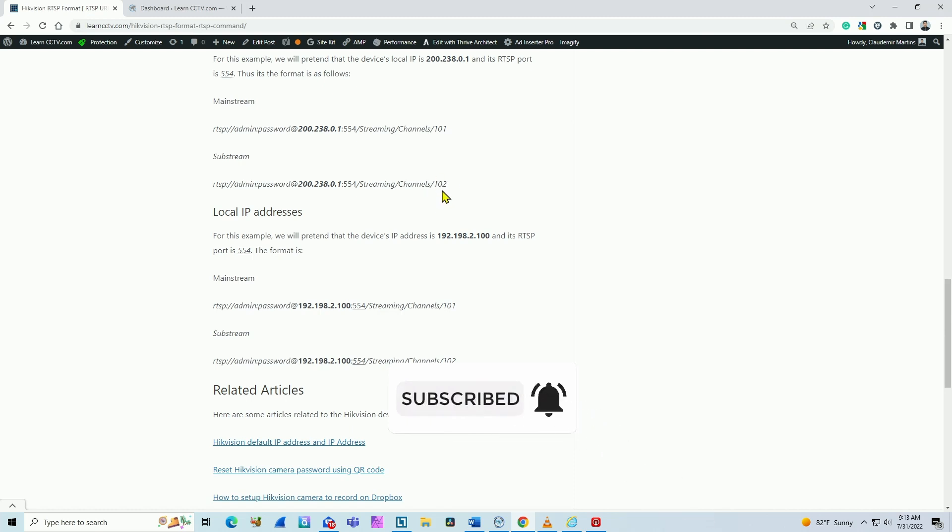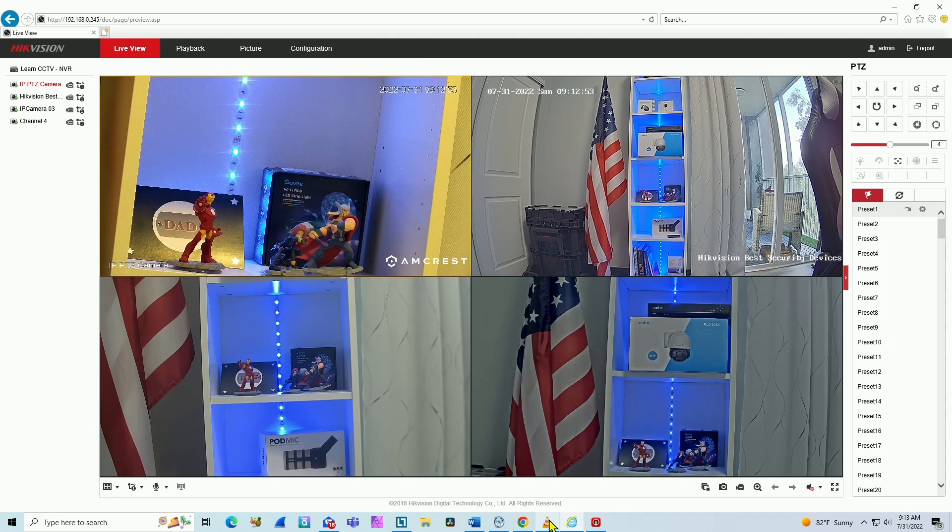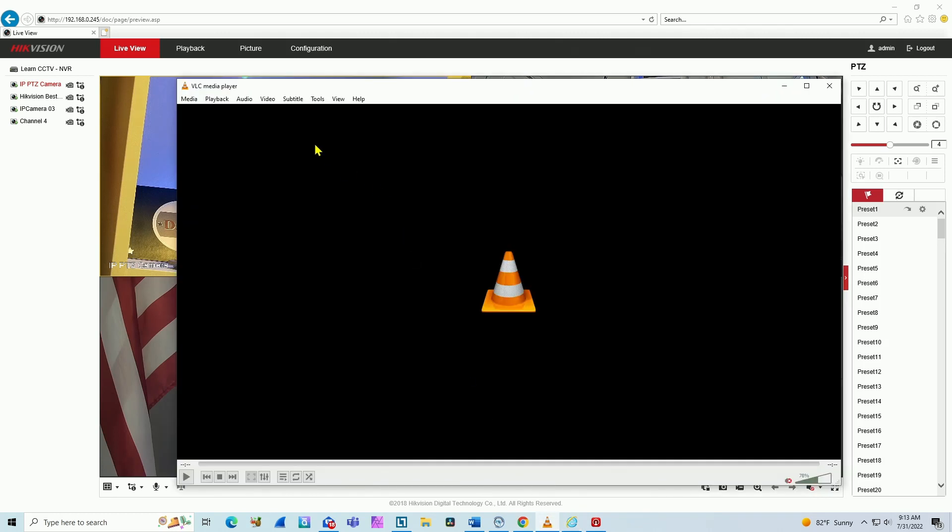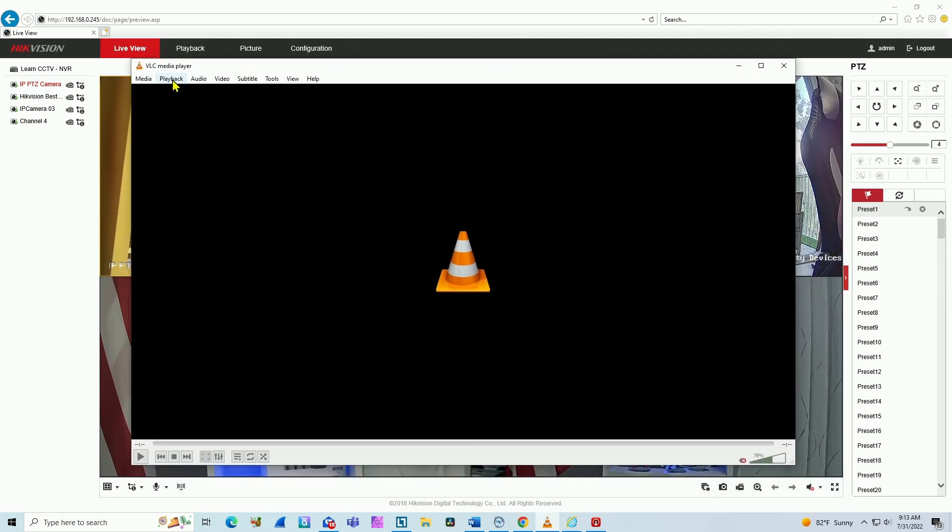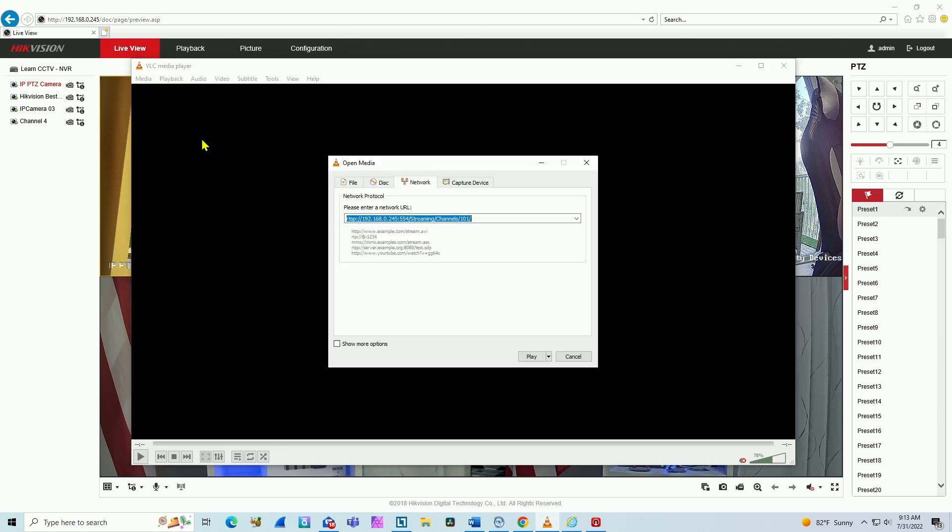So let's test first here using the VLC. This is the VLC player. You can come here to Media, Open Network Stream, and here you can type the URL. So here I already have it: RTSP.